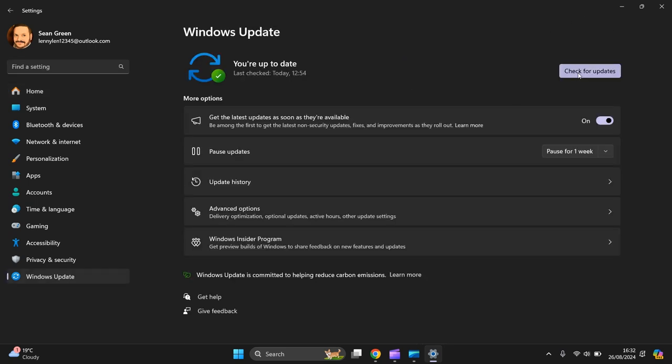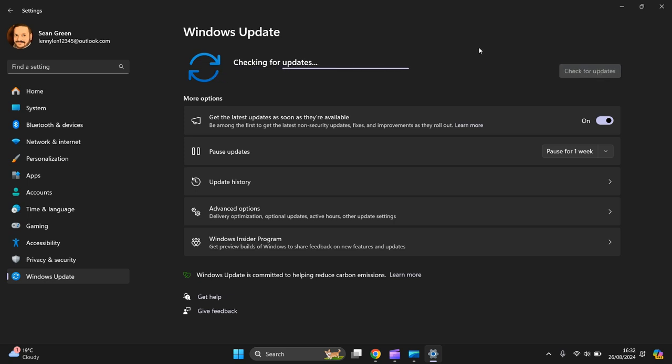And over here you press Check for Updates. Let's press it.